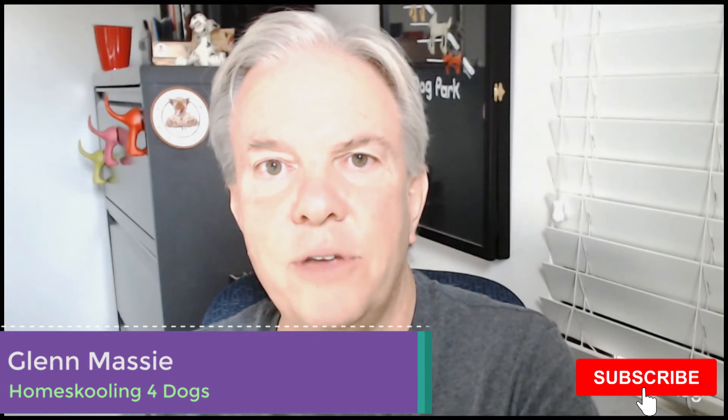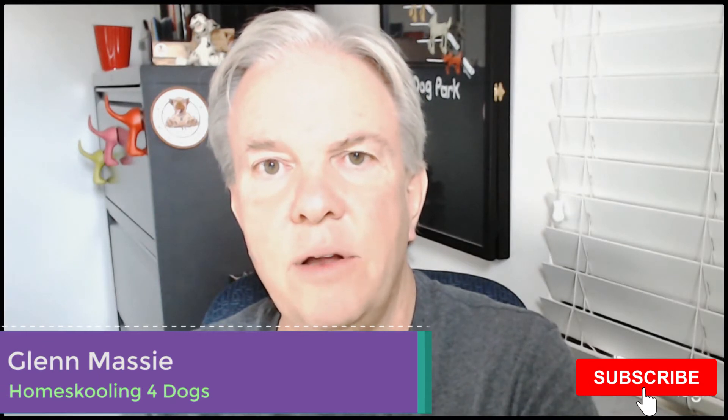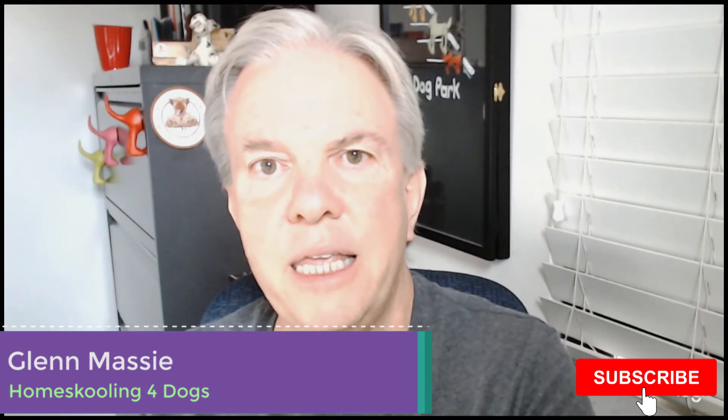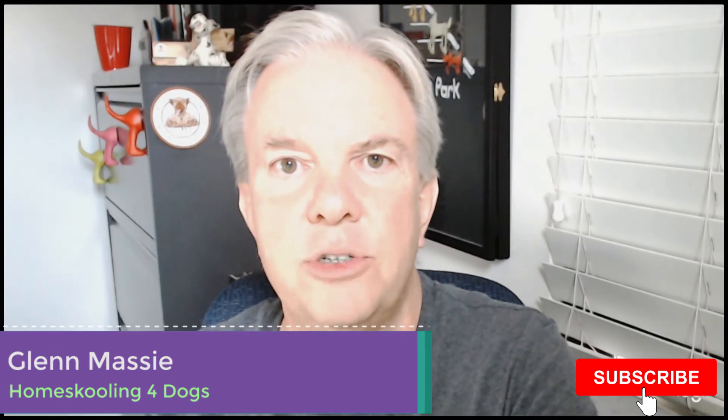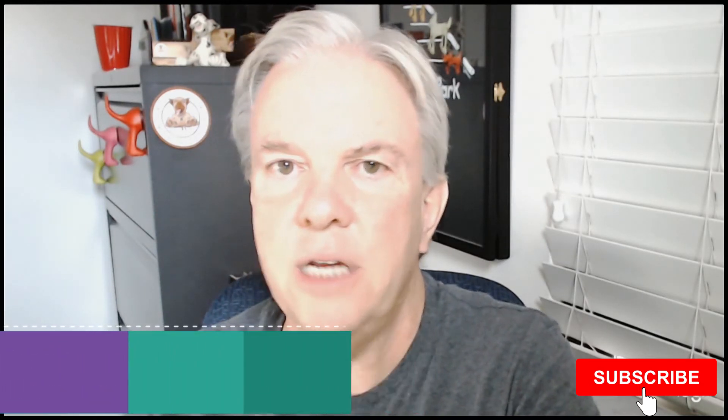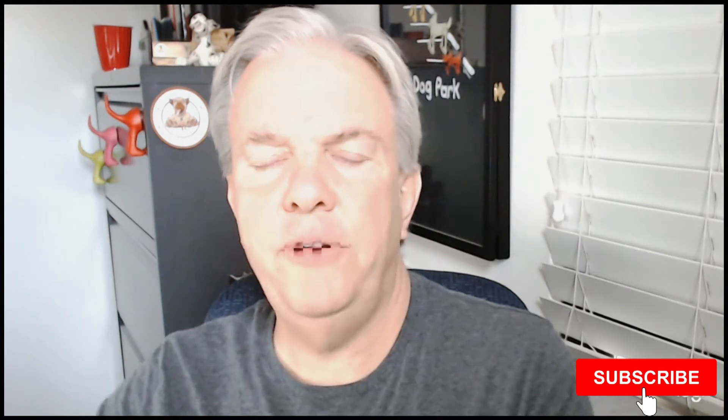I'm Glenn Massey from Homeschooling for Dogs, and my goal is to help you lead, care, and connect with your dogs to achieve control and cooperation, not submission. If this is your first time here, hit the subscribe button and the bell to be notified when I post a new video.